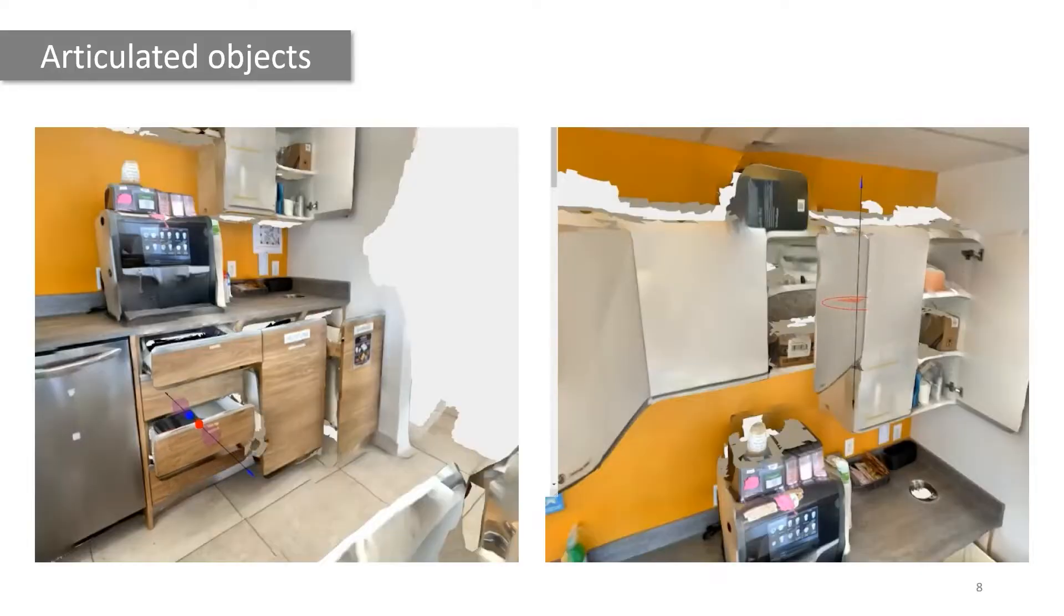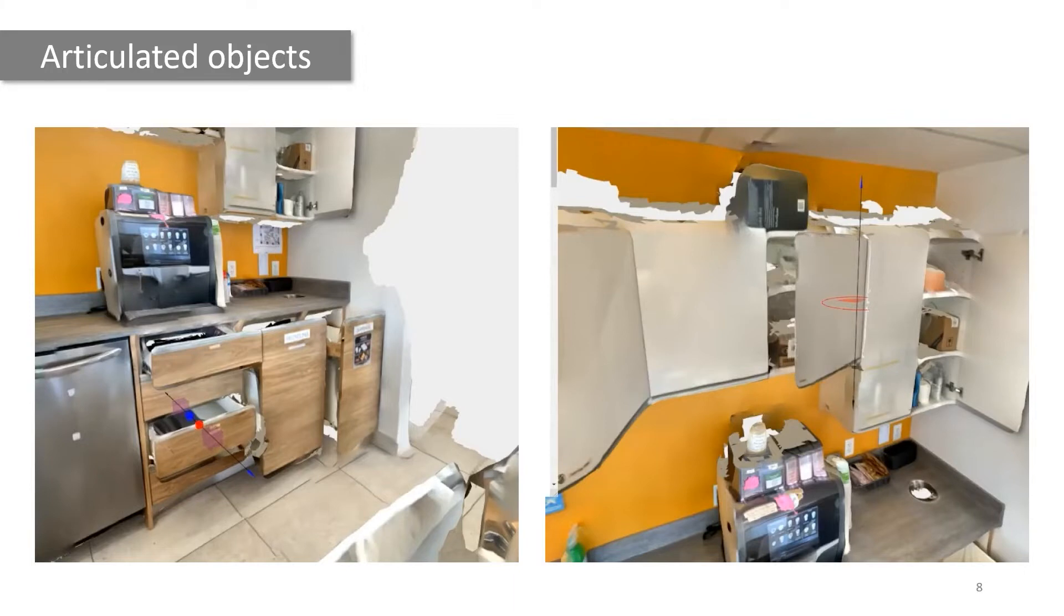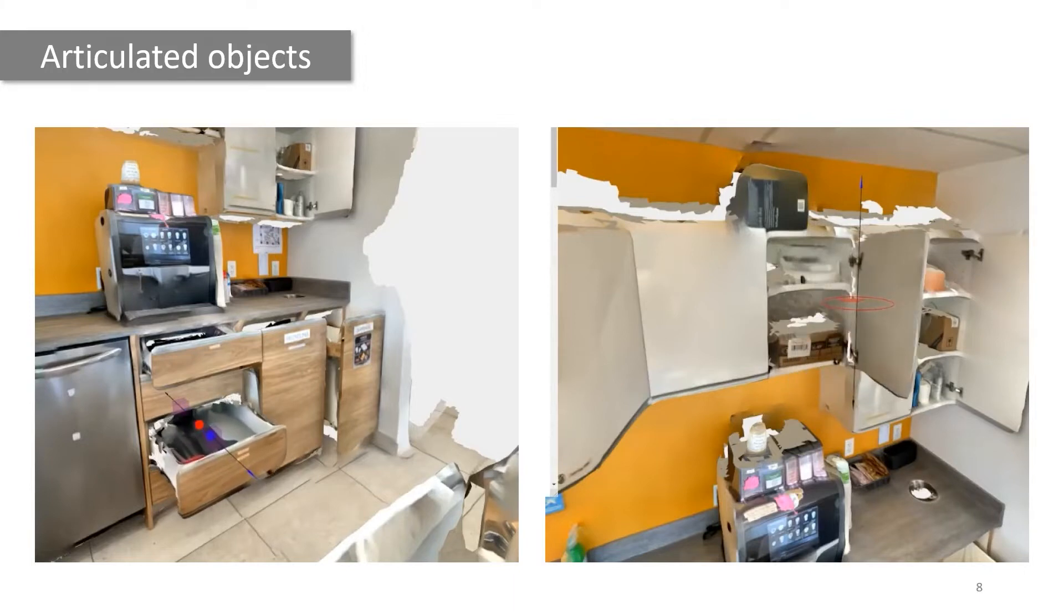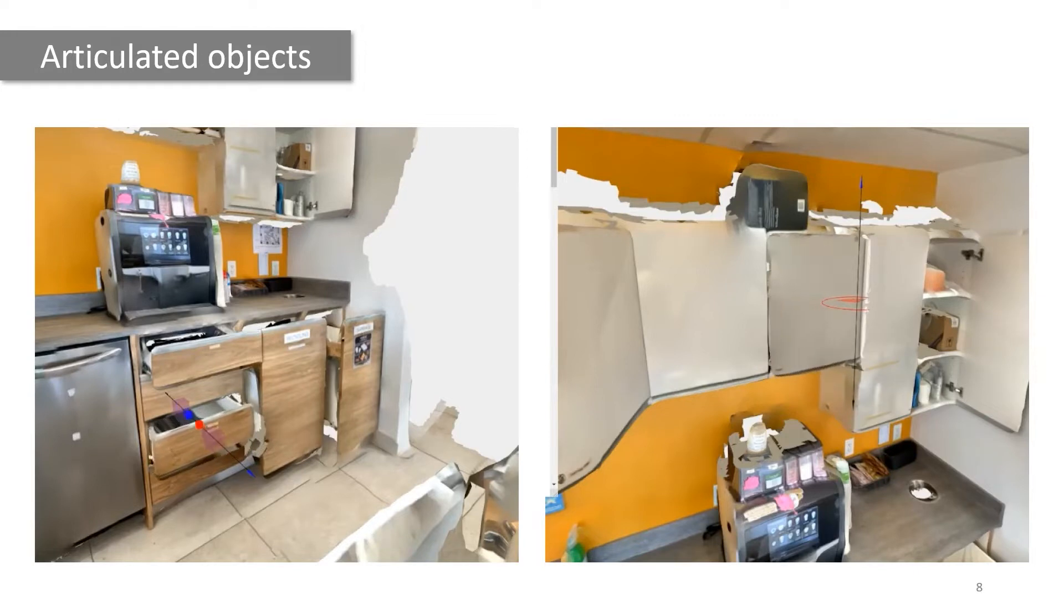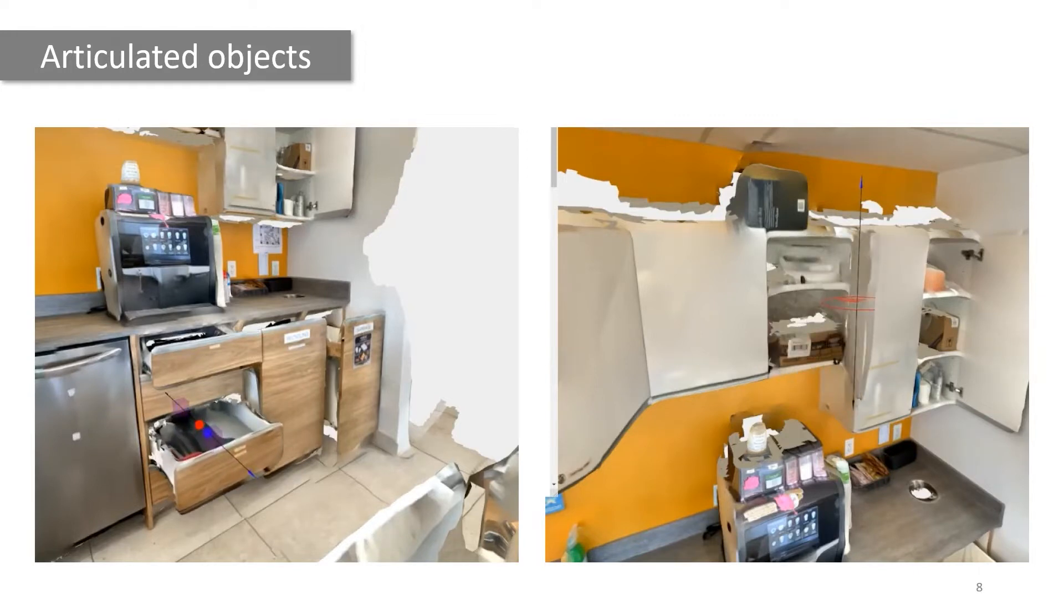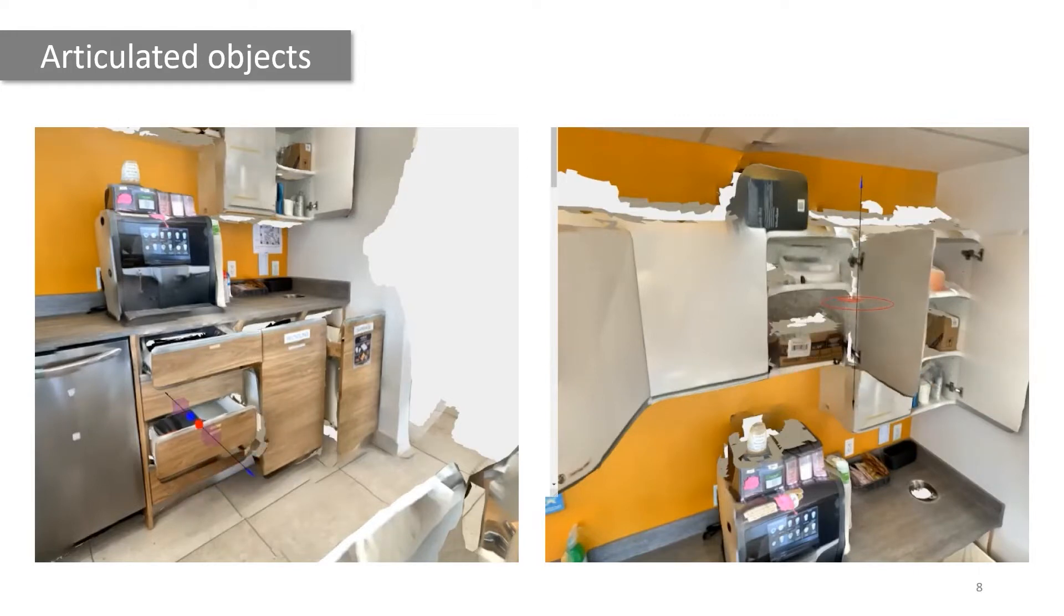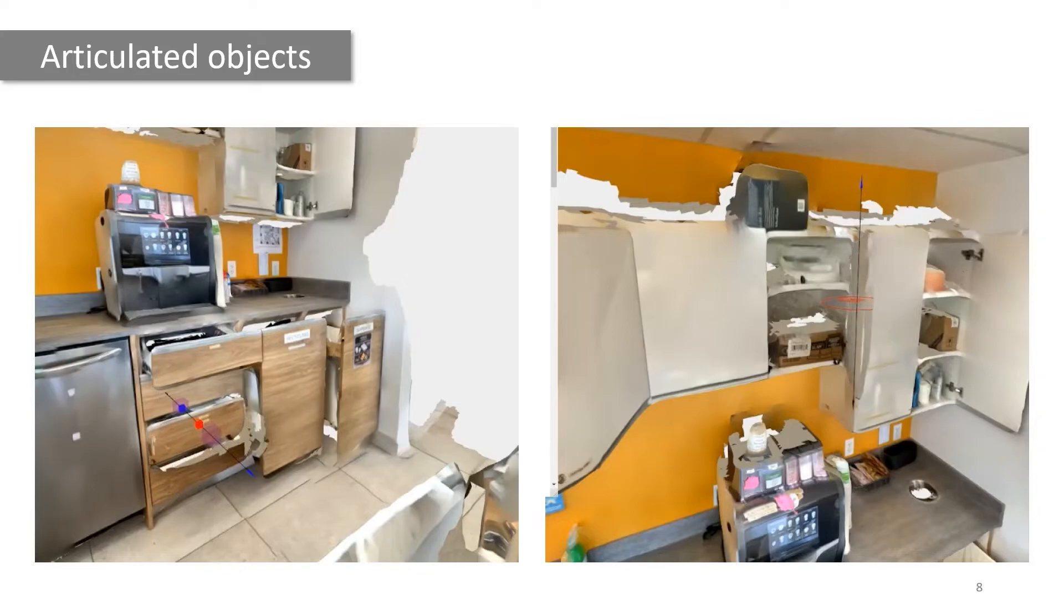Articulated objects have rotational or translational rigid movable parts that are connected by joints. For example, the drawer on the left translates relative to the counter and the cabinet door on the right can be opened and closed by rotating.